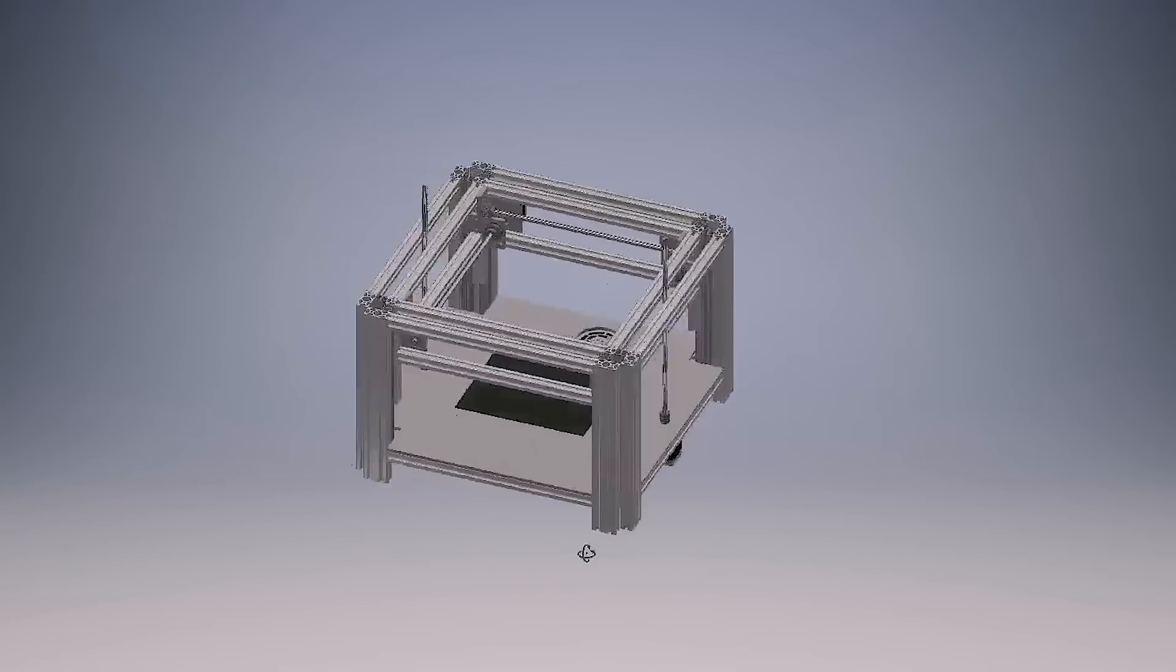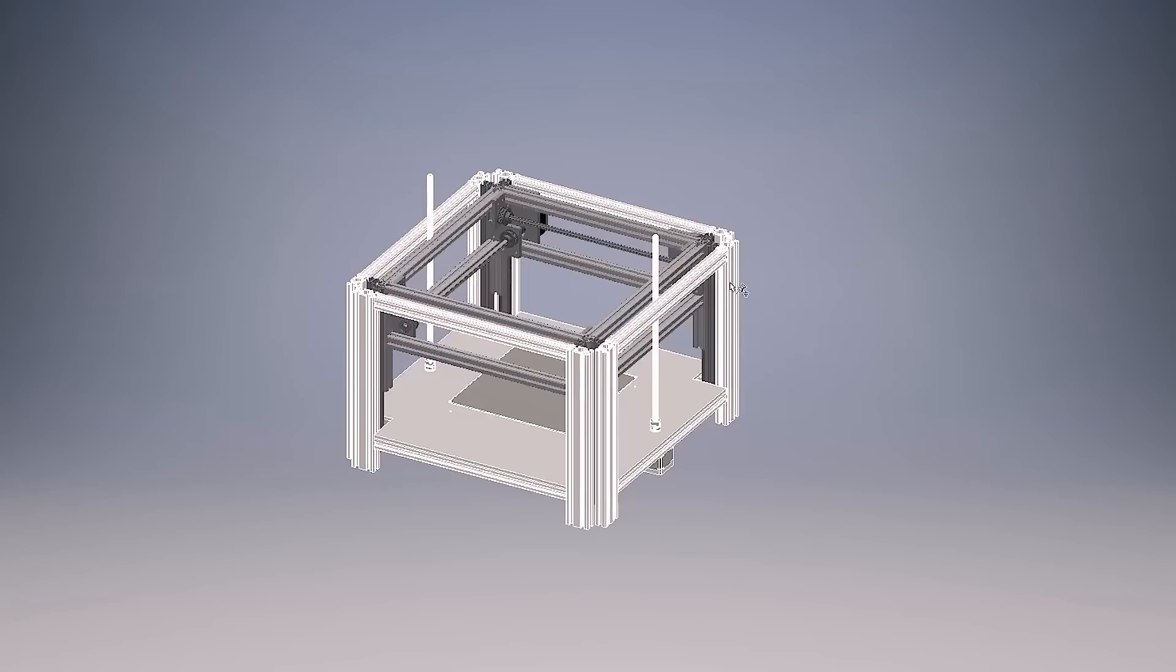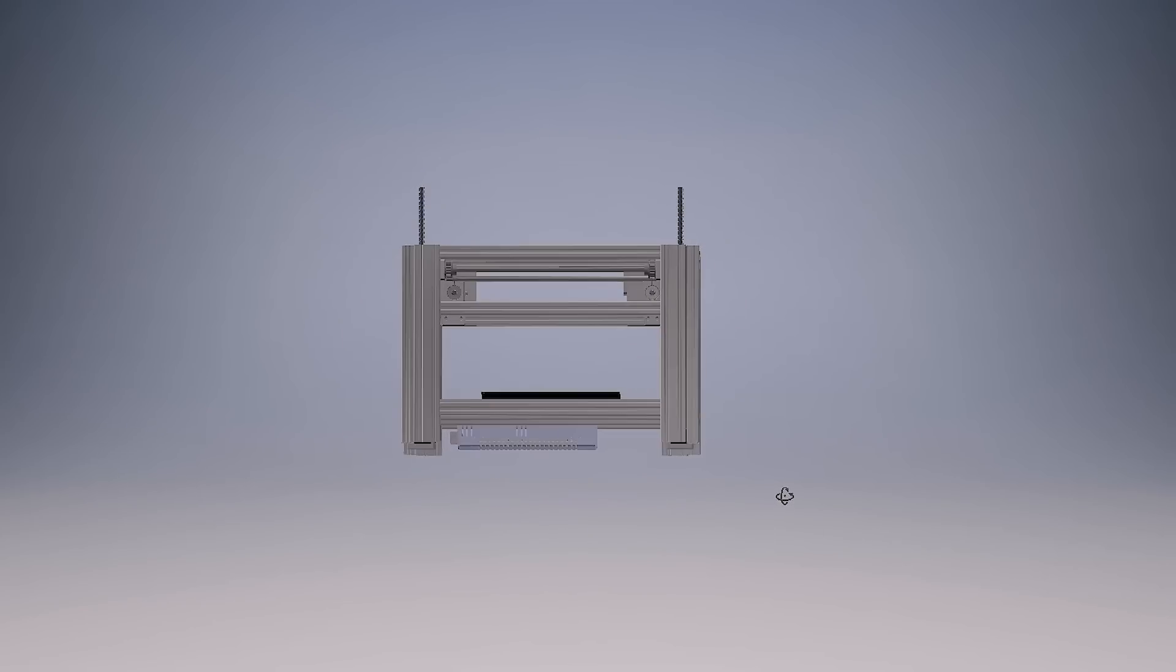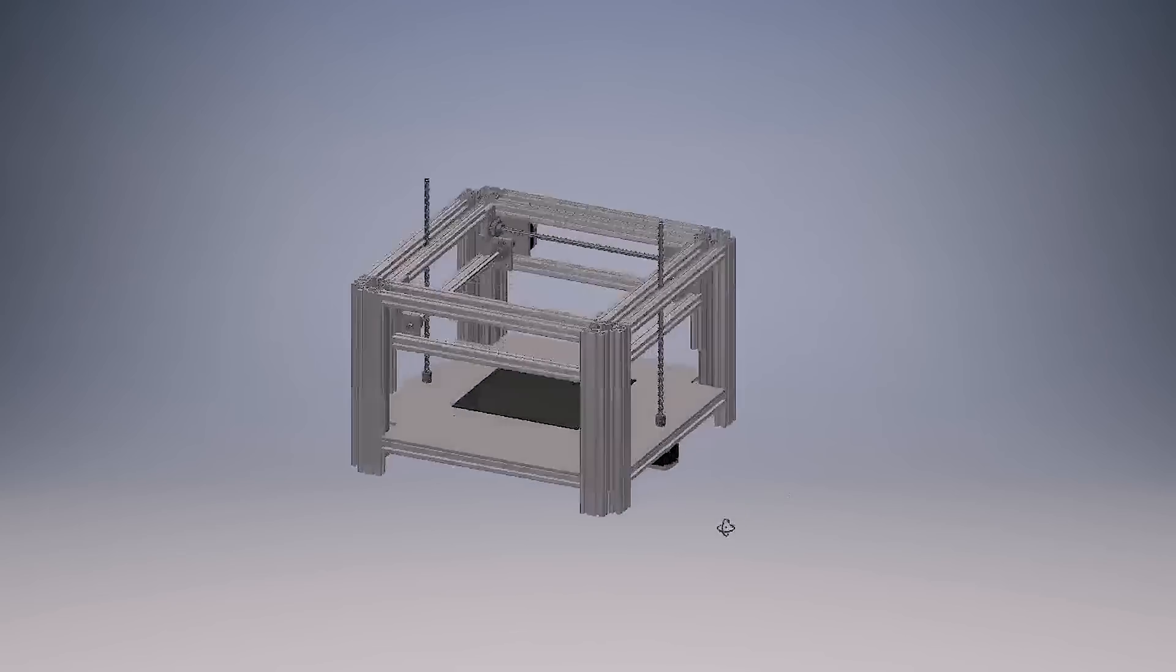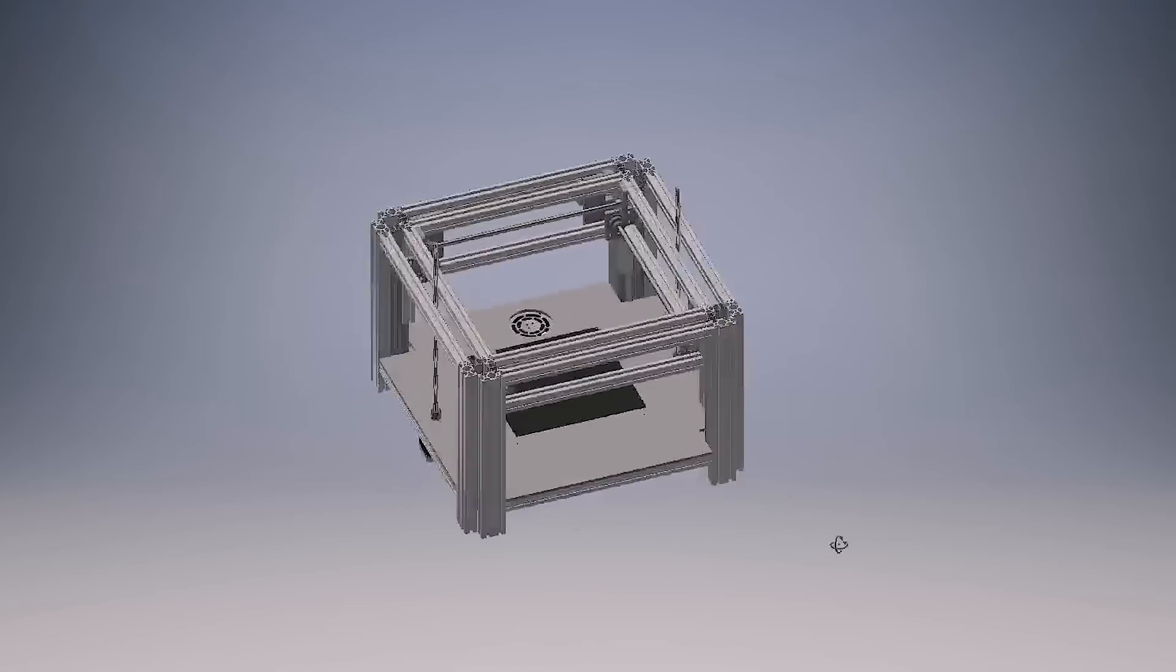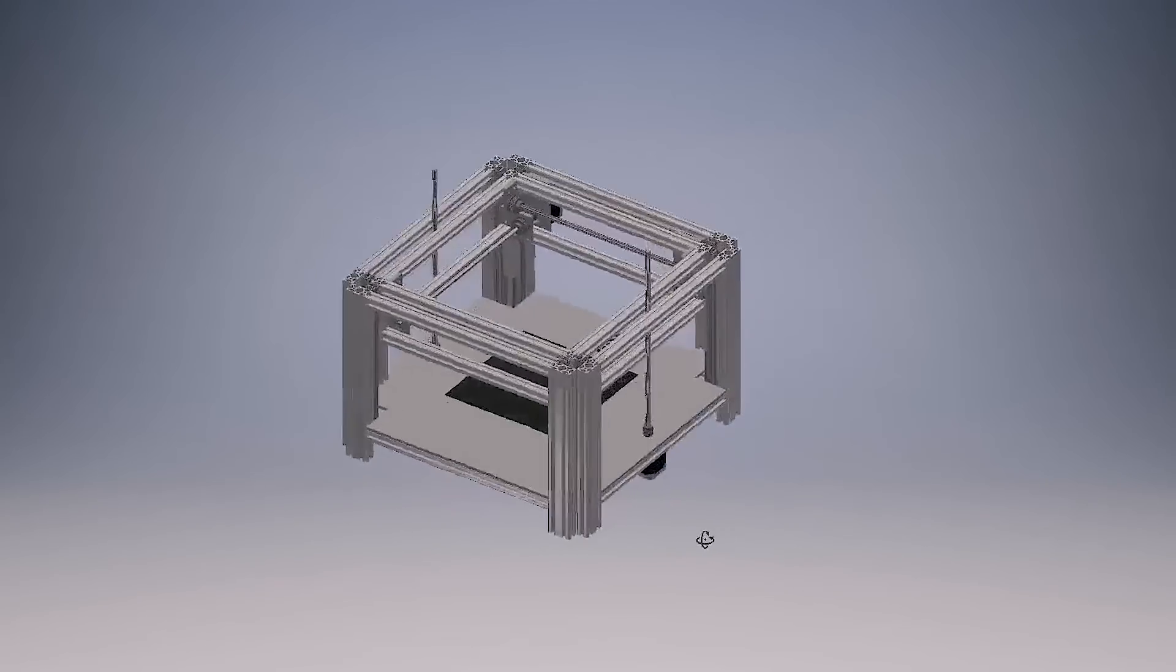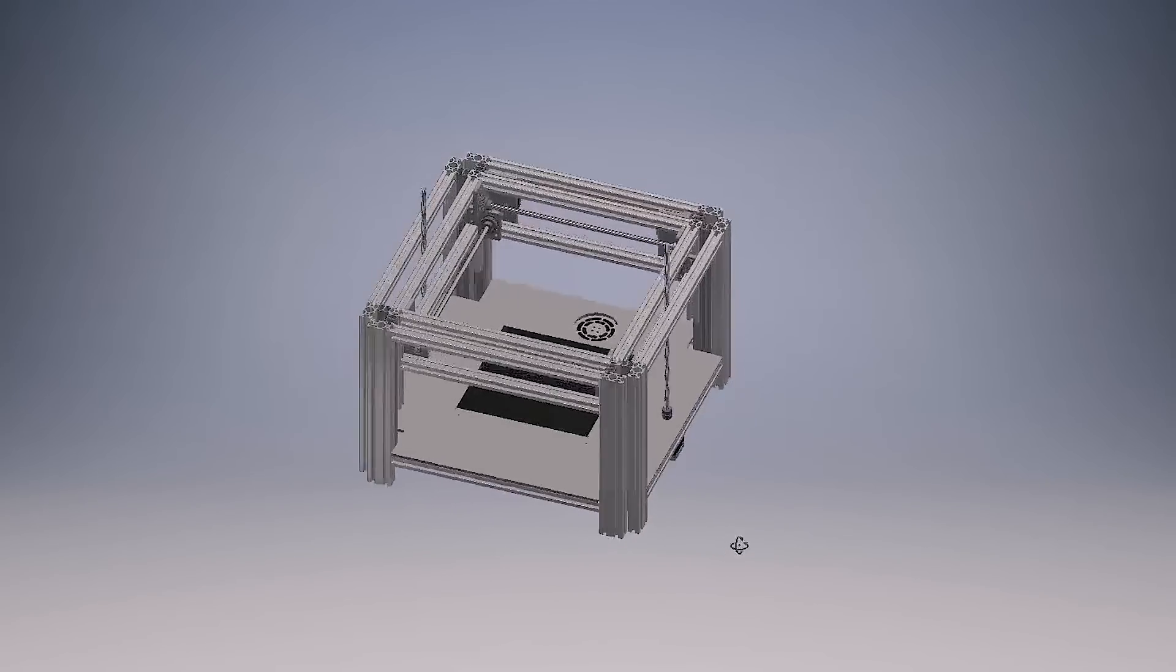I might even consider adding side panels which would make it even more sturdy, and this would also have the added benefit that I would be able to trap the heat inside so plastics like ABS wouldn't warp as much.